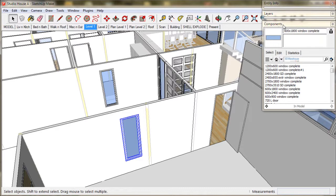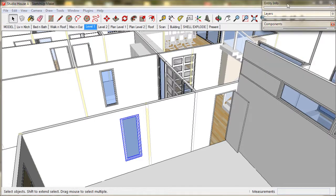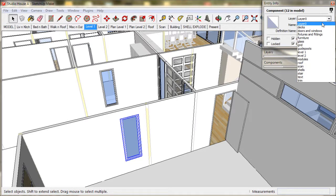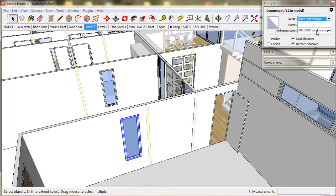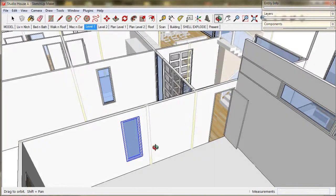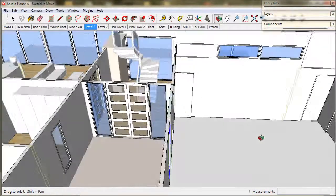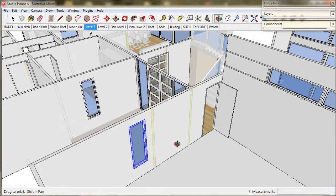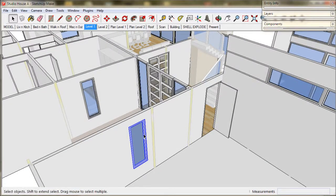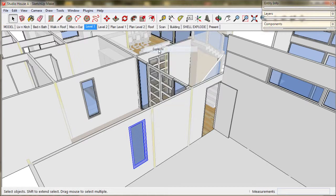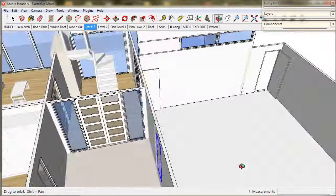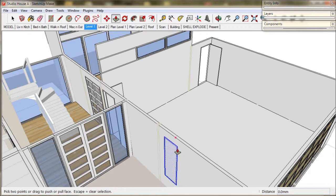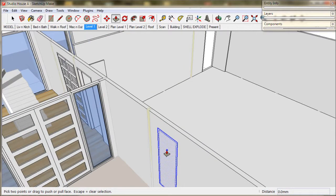Now we have to go to the Entity Info box, and assign our window to the layer, and we choose Doors and Windows. As you can see, the window needs to be exploded. So we right click, check Explode, go outside, and push a face through it. And that's it, the job's done.